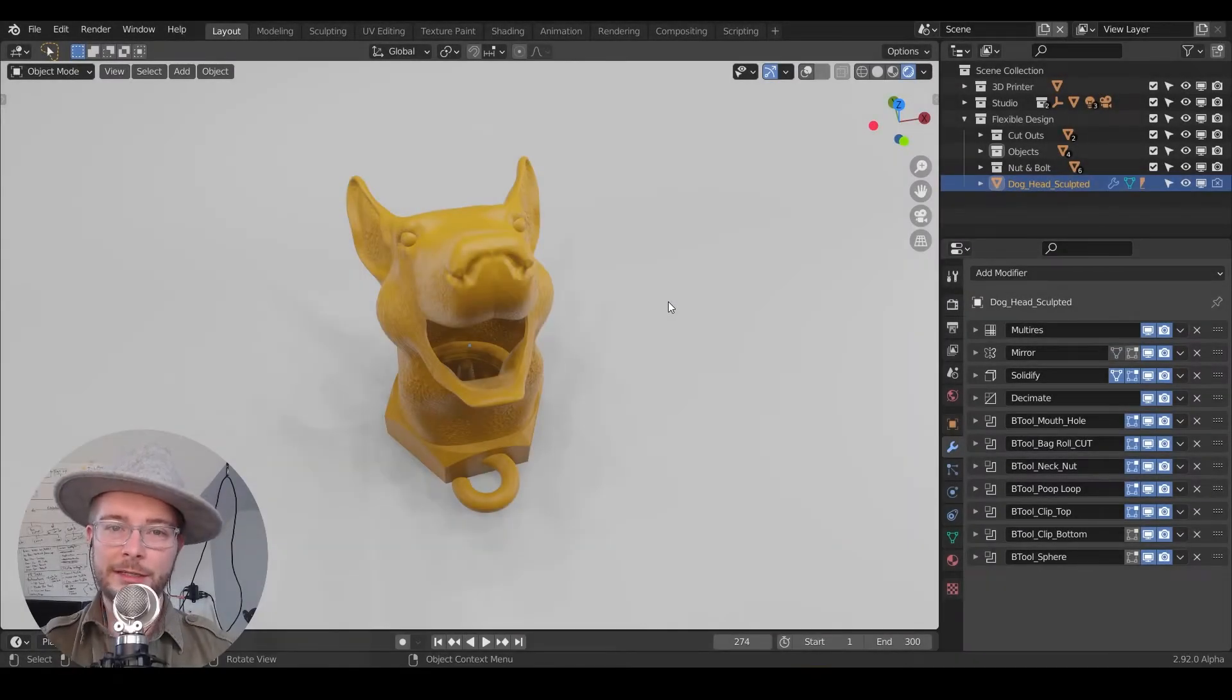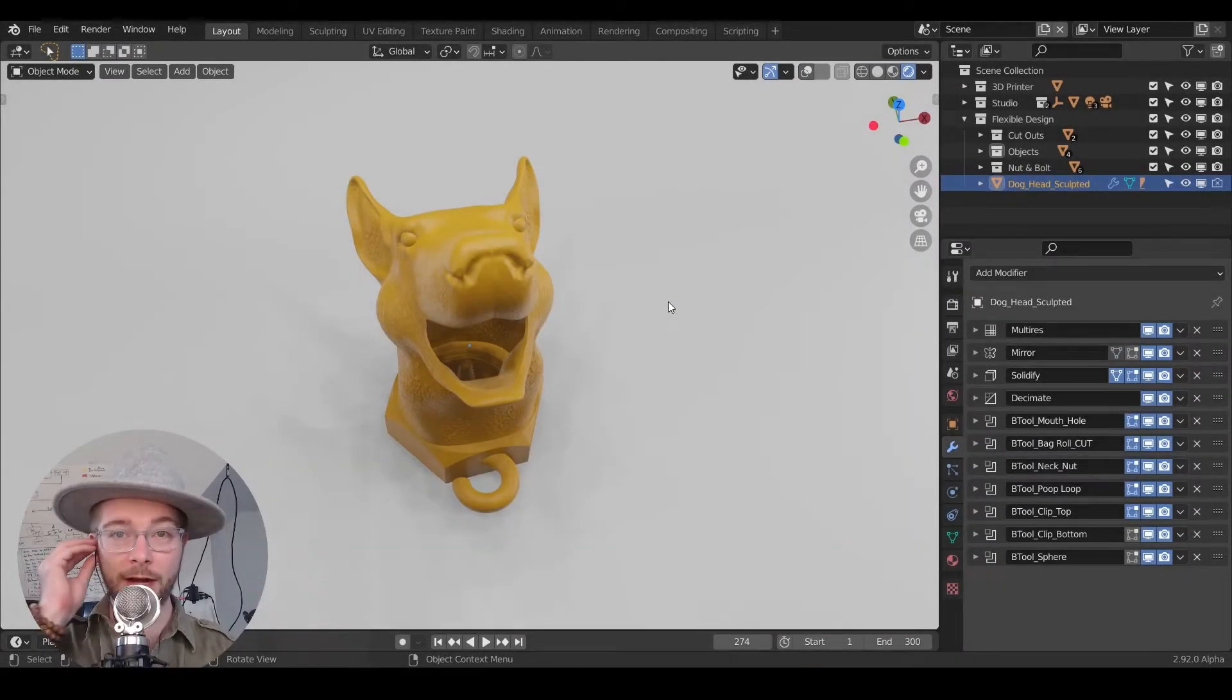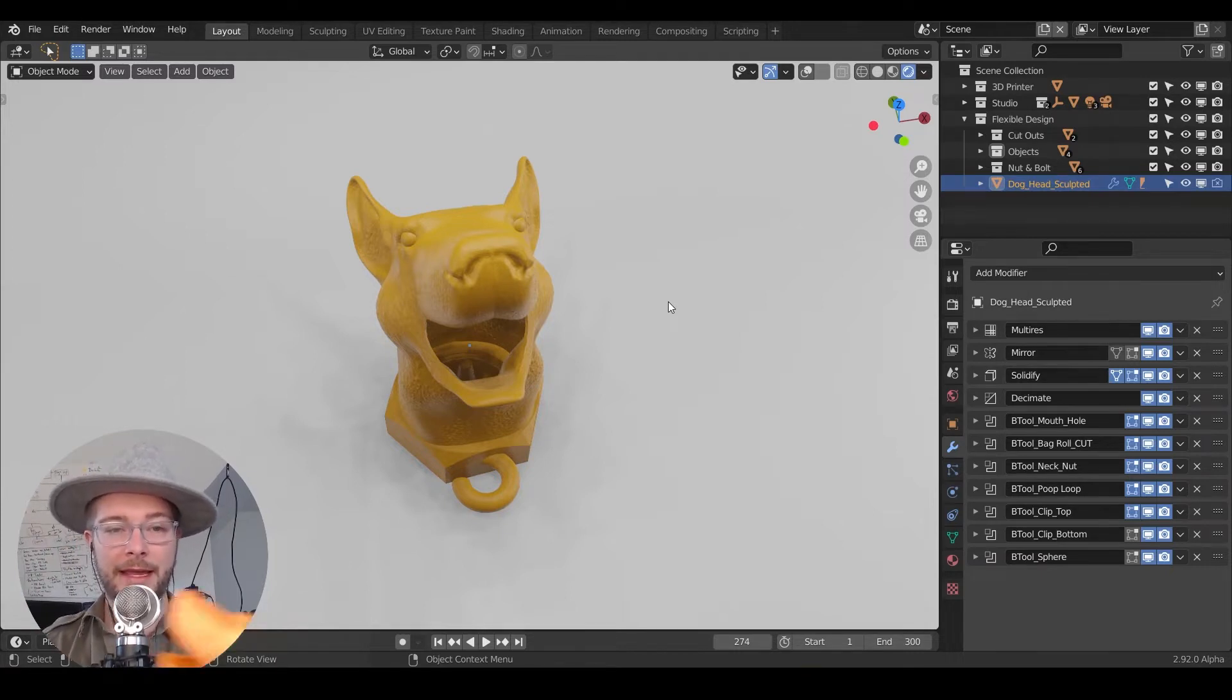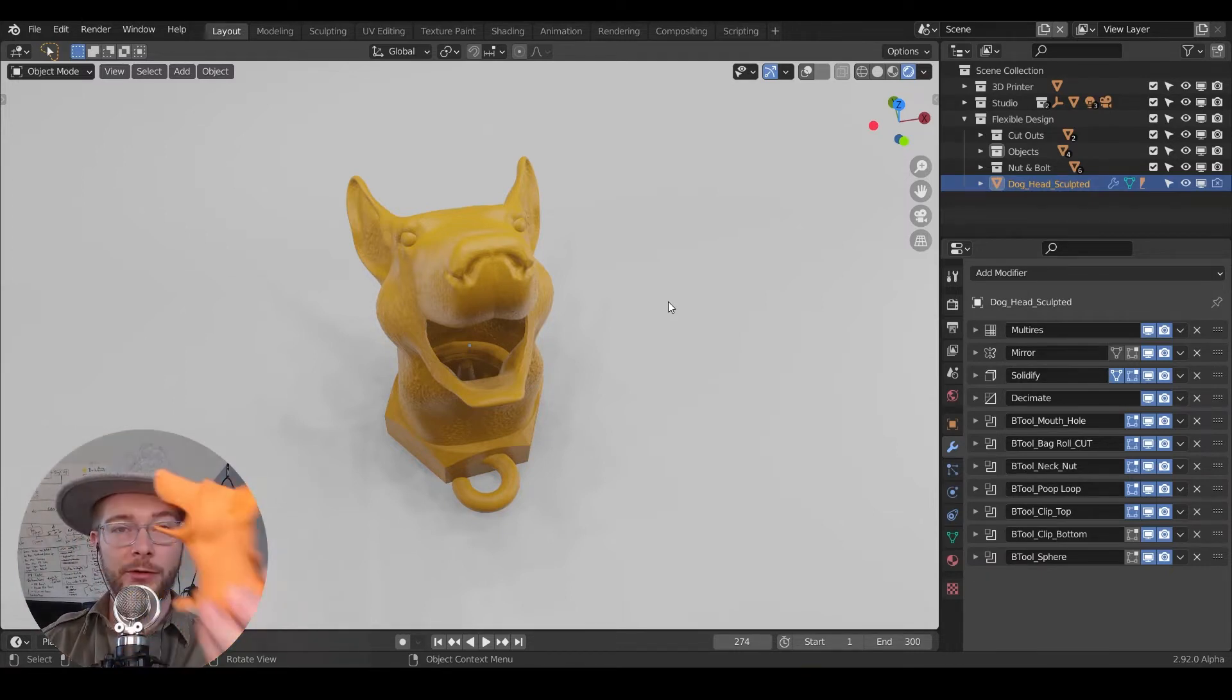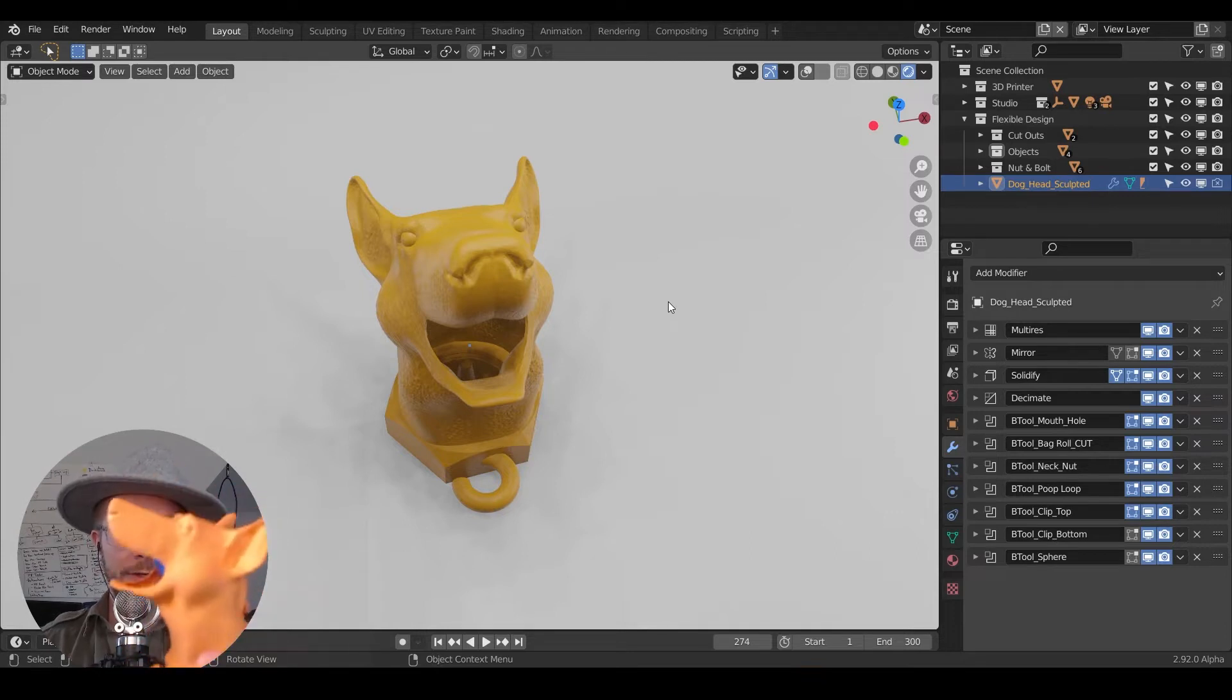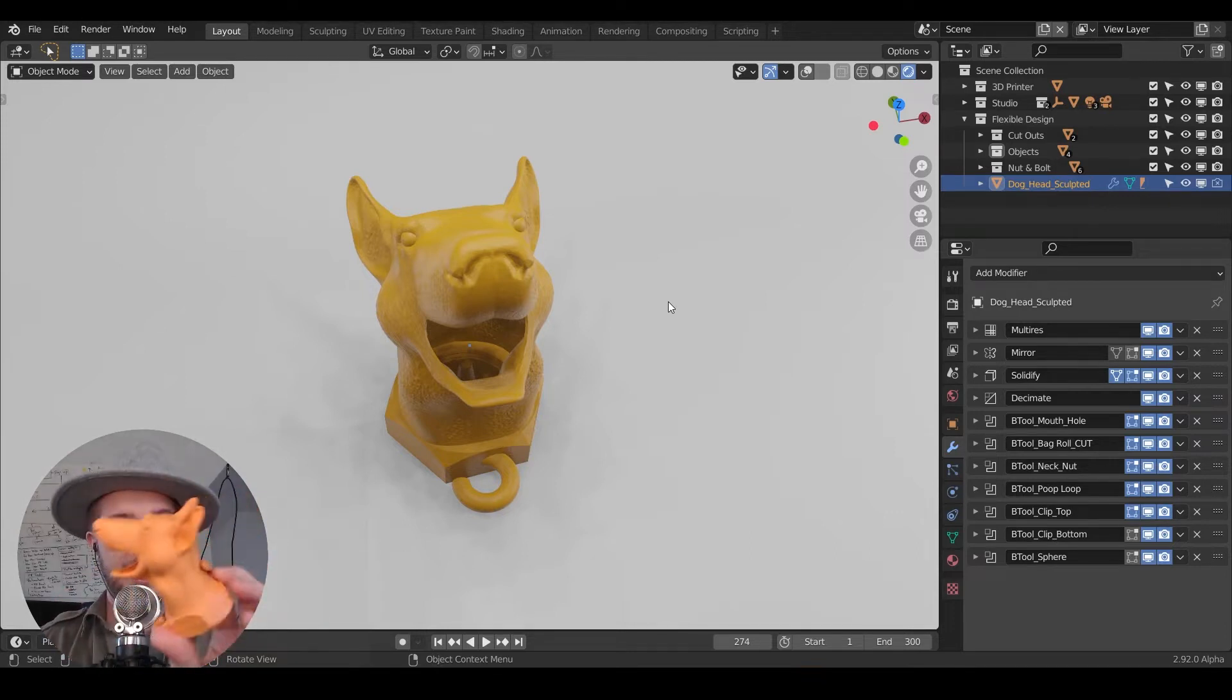Hello fellow 3D print designers. Today we're learning product design for 3D printing. We're going to be making your dog, or any dog or creature, into a poop bag dispenser.